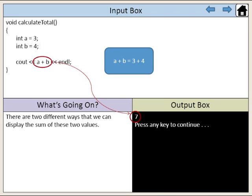Therefore, the value of A plus B is seven.